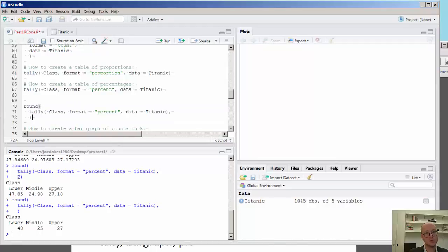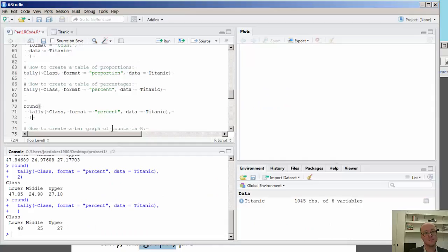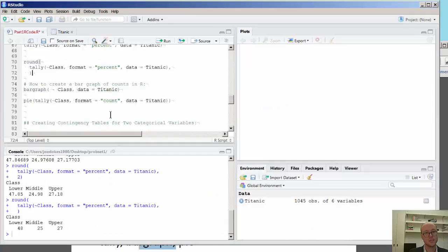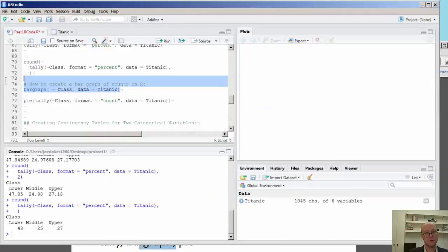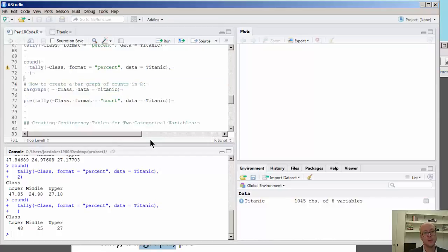So now we're going to talk about two other functions, the bar graph and the pie chart function. And here we'll see, using the bar graph, you'll see the same syntax here. You'll see the tilde, you'll see the variable, and here we're just going to talk about the counts. The default is the counts. You can see the bar chart function here.